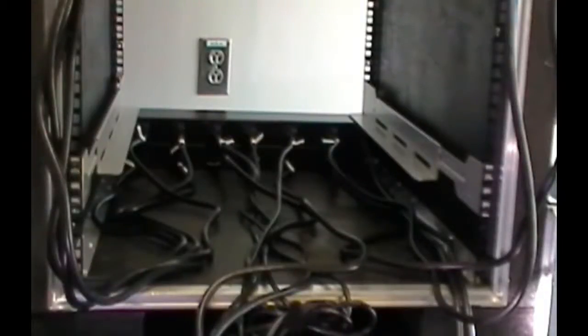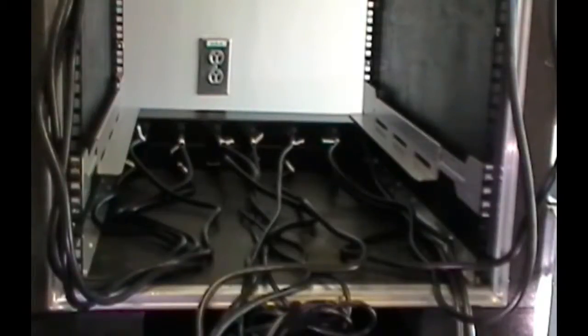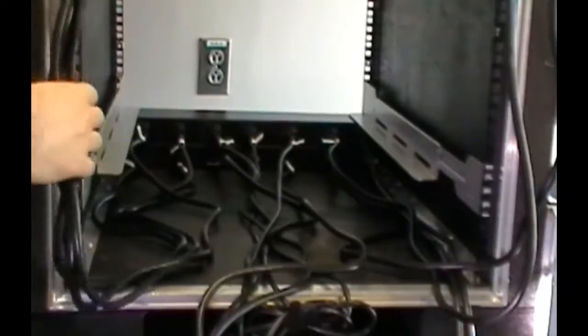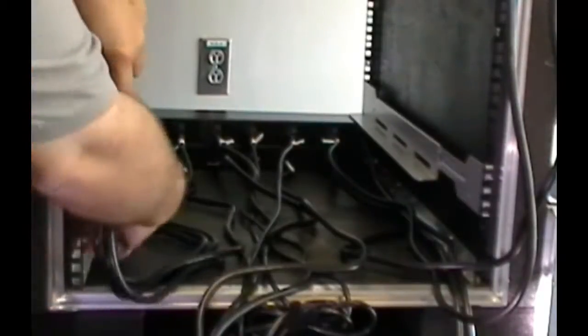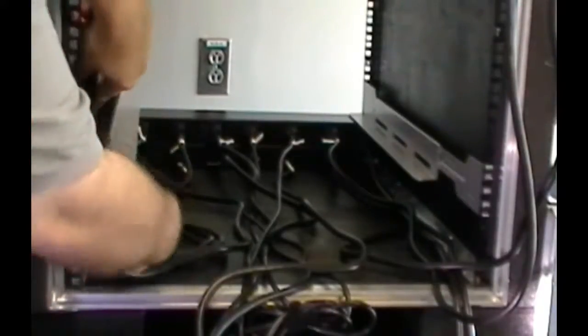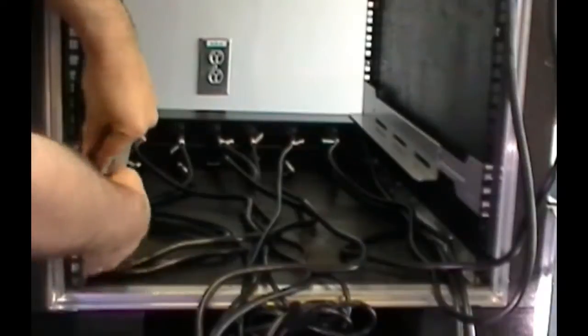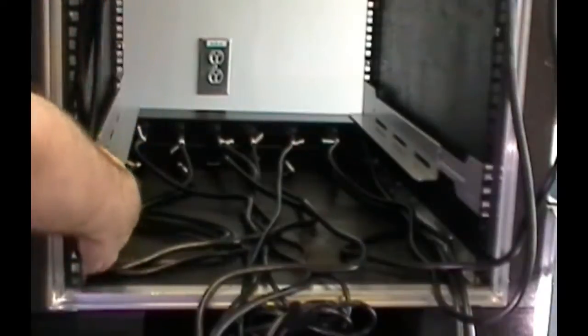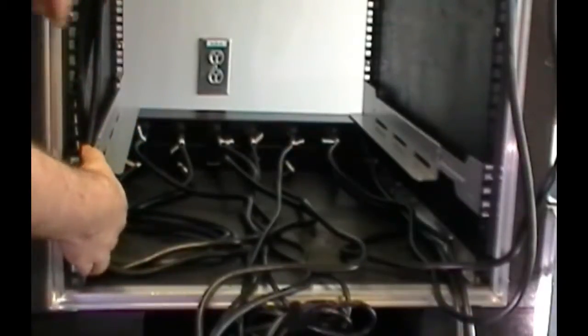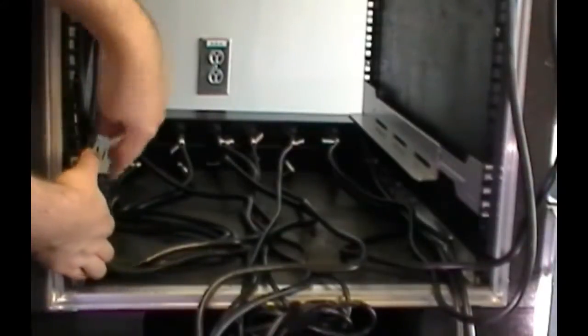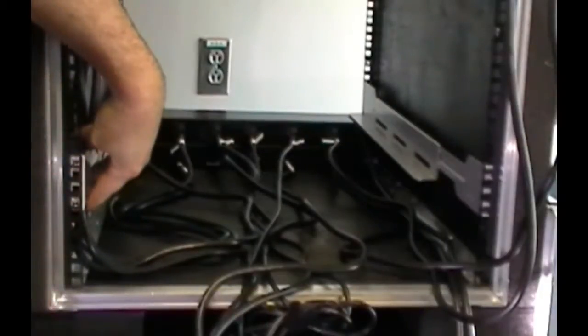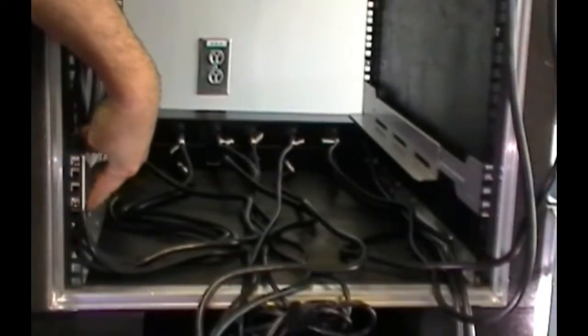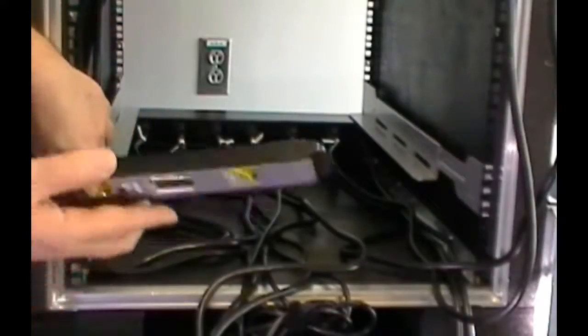At the rear of the cabinet, due to the orientation of the power distribution units, we had to plug in and label our power cables first. Because they will be hard to get to after we install the components. And before we fasten the rails, we take the opportunity to do some cable management and place the power cables behind the rail kits.